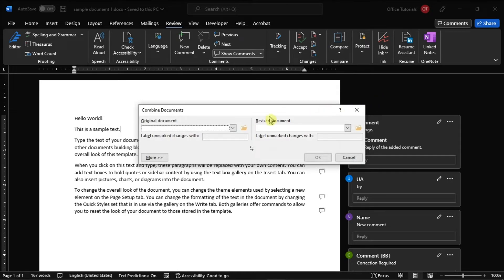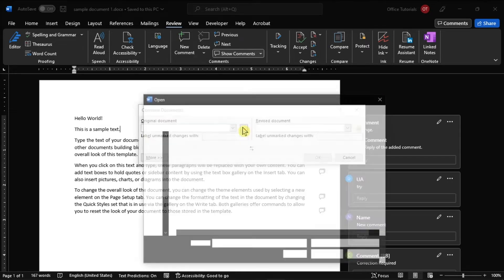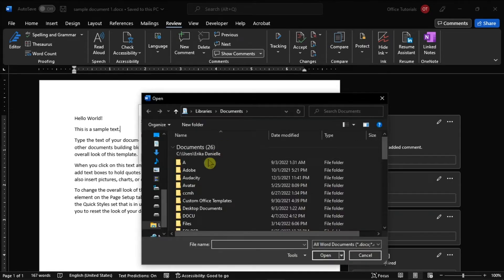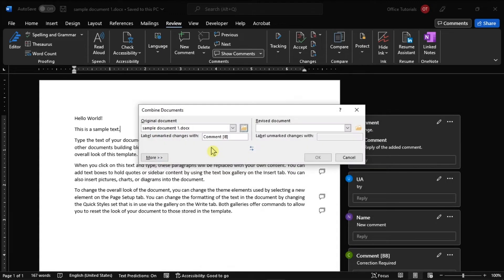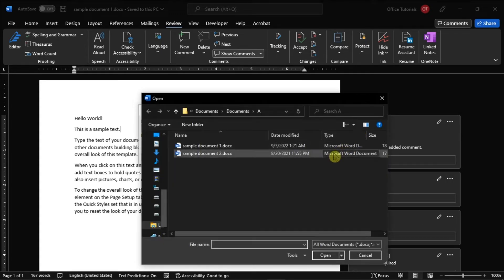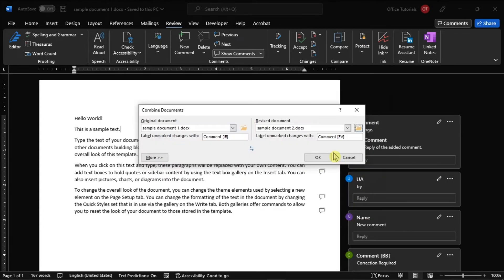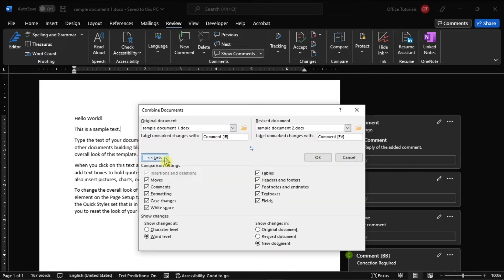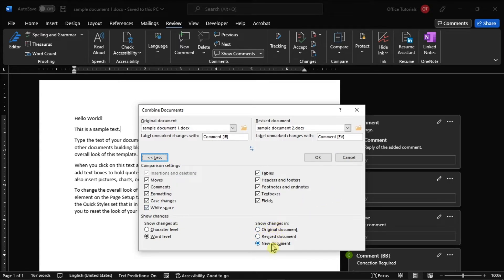Then browse the original document as well as the revised version. Once done, you can also click on More options for additional document merging options. In this option, you can select New document so that the changes will be visible and it will be a combined version of the original and revised version.